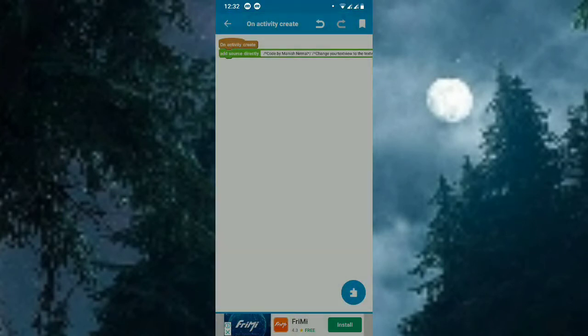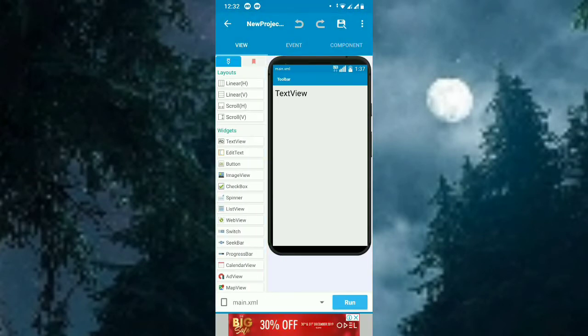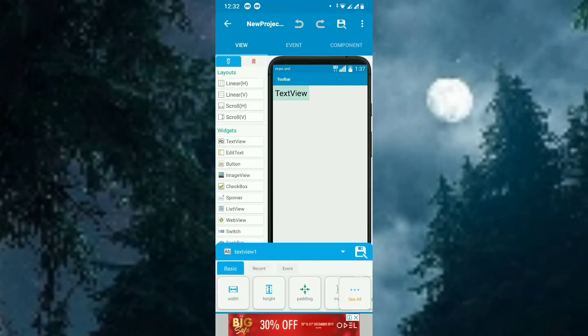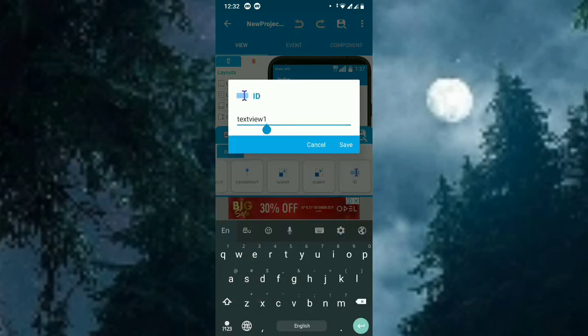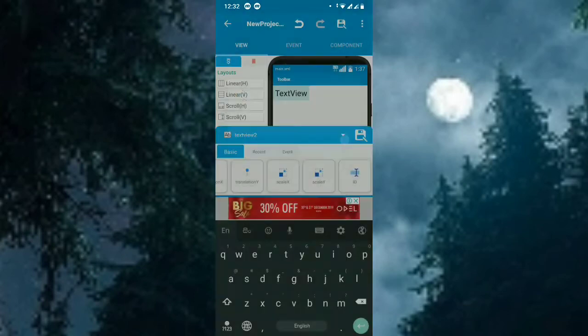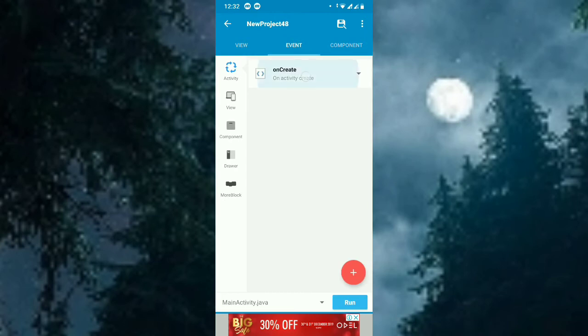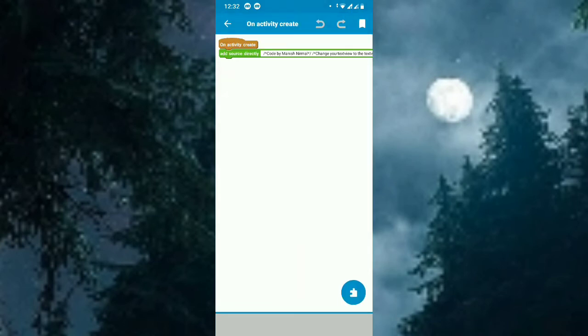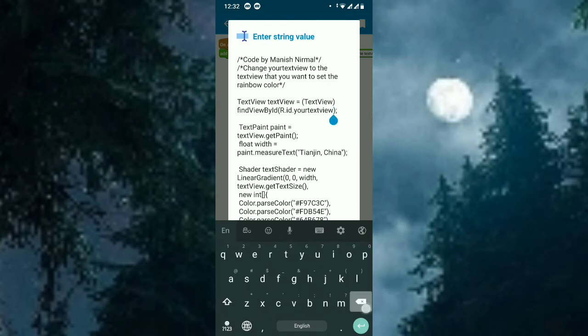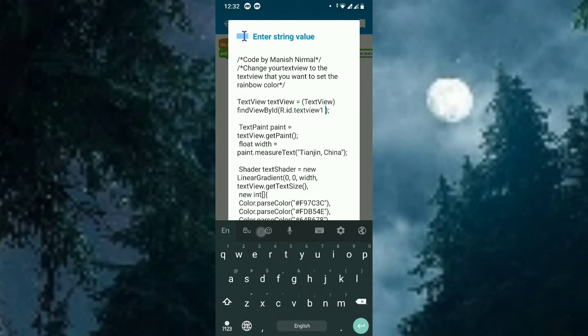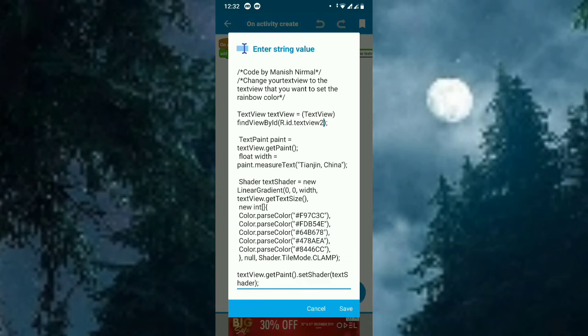So go back and check what the TextView is - it's textview1. I will change it to textview2 so you can understand. So the ID is textview2. I will change 'your text view' in the code to textview2. That's it.